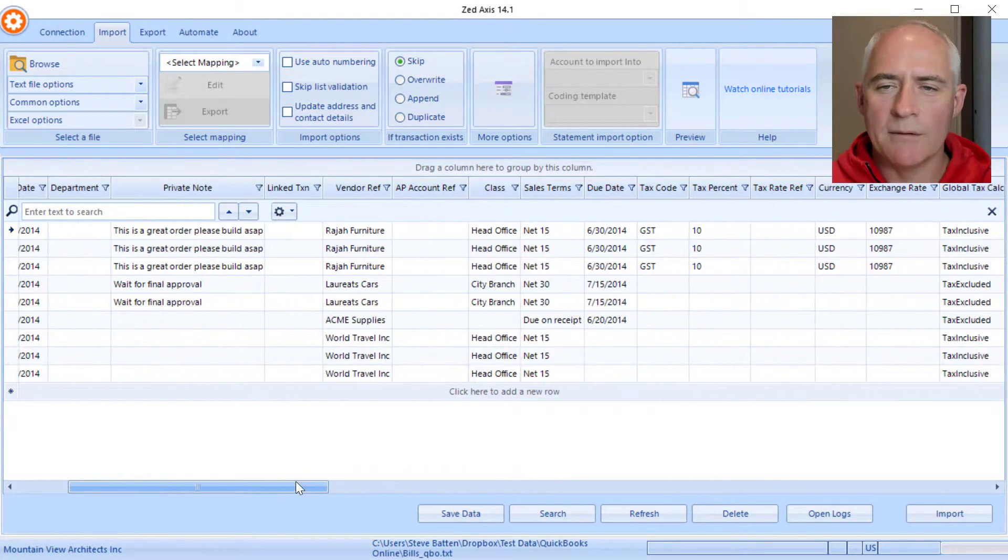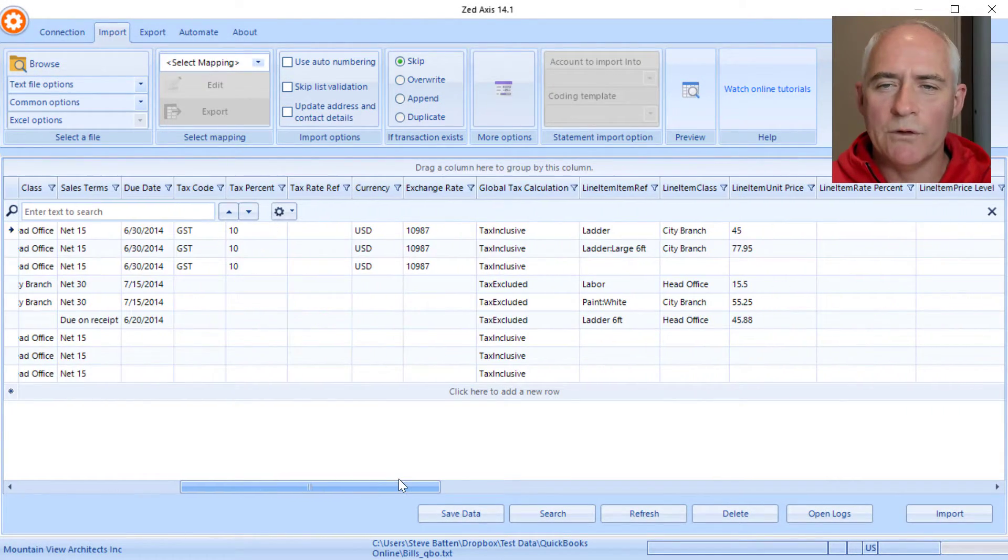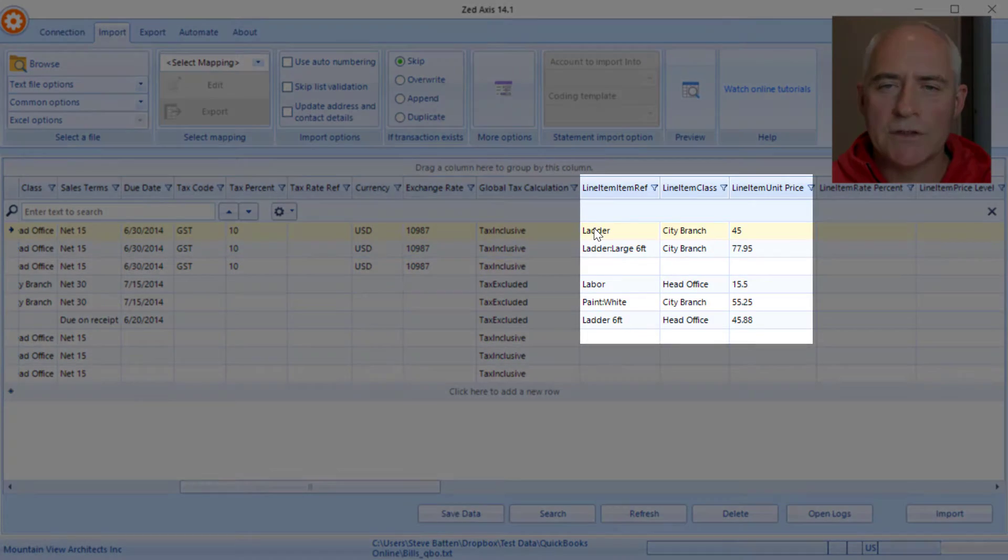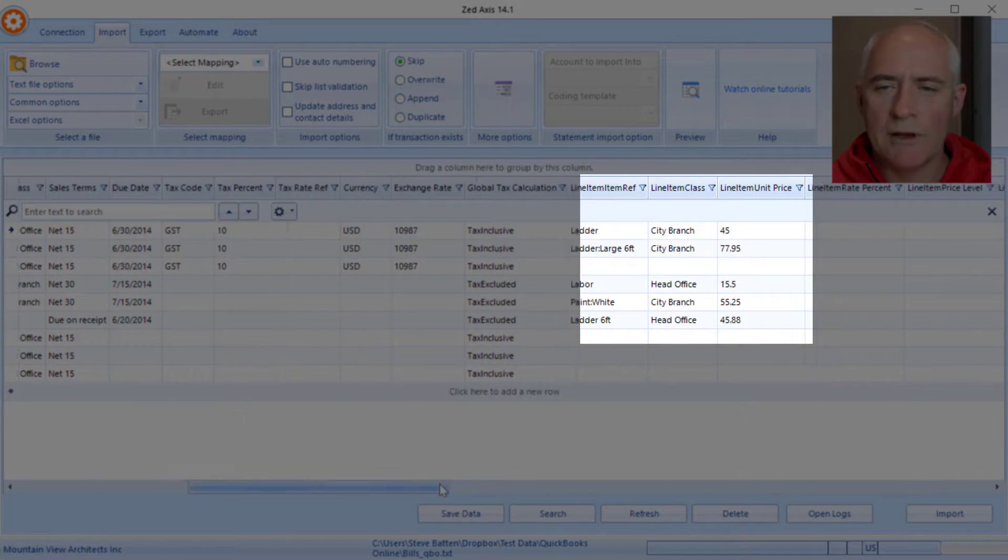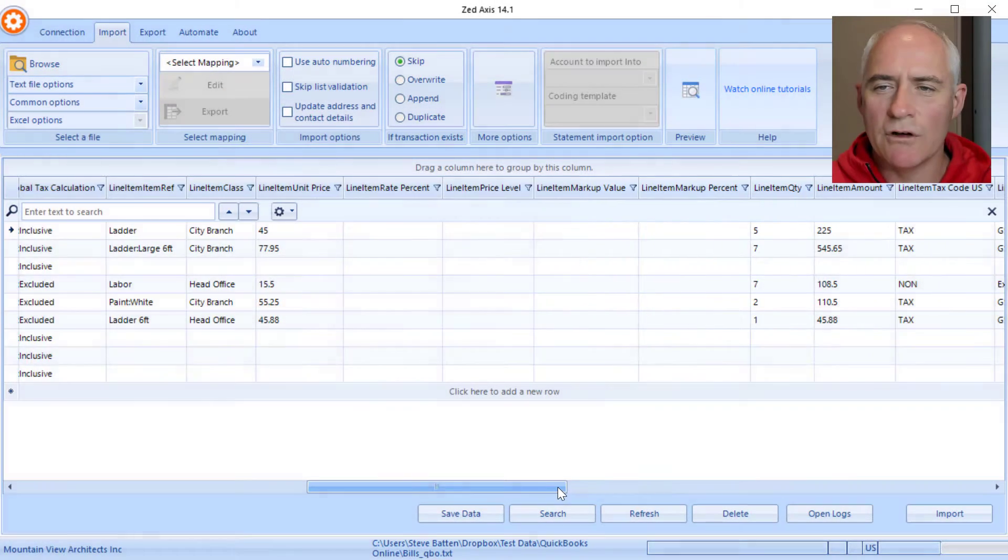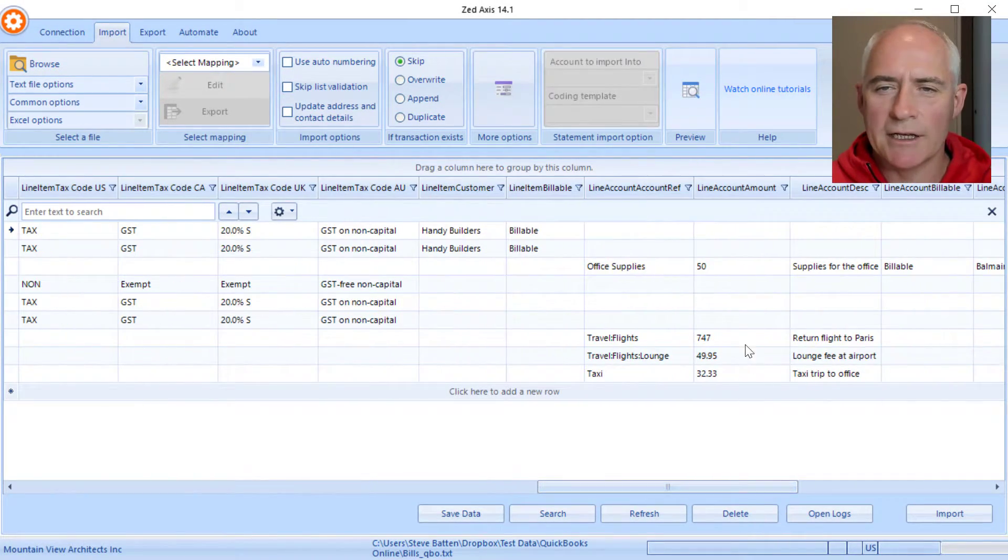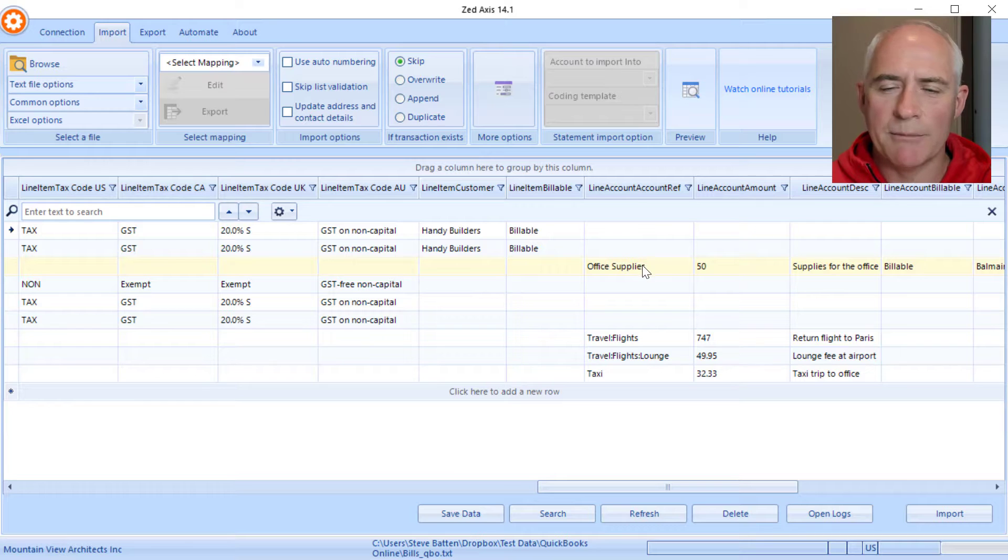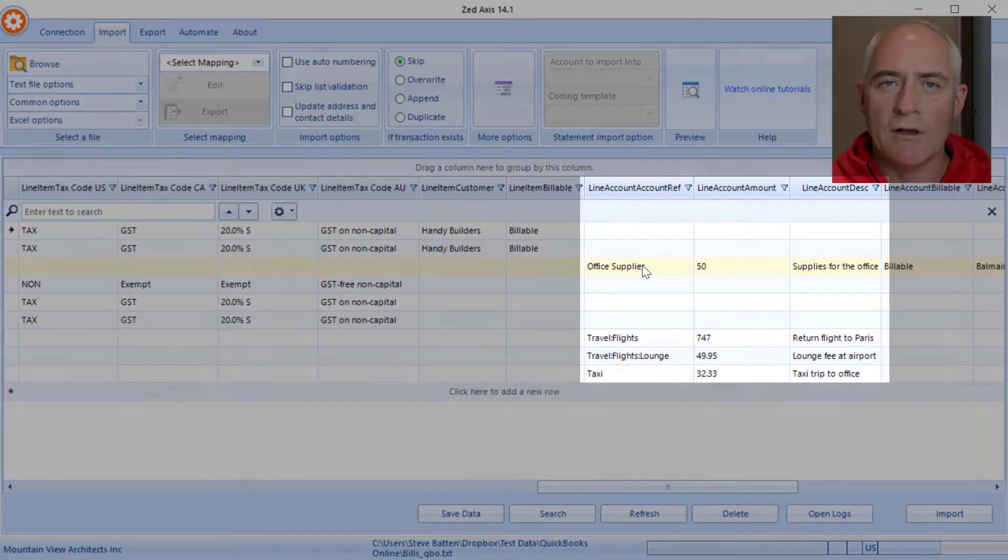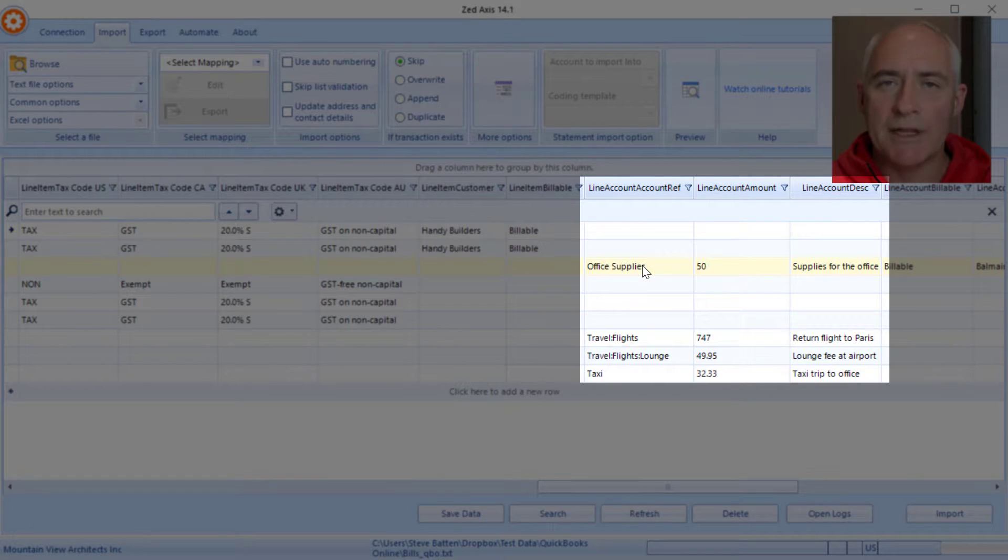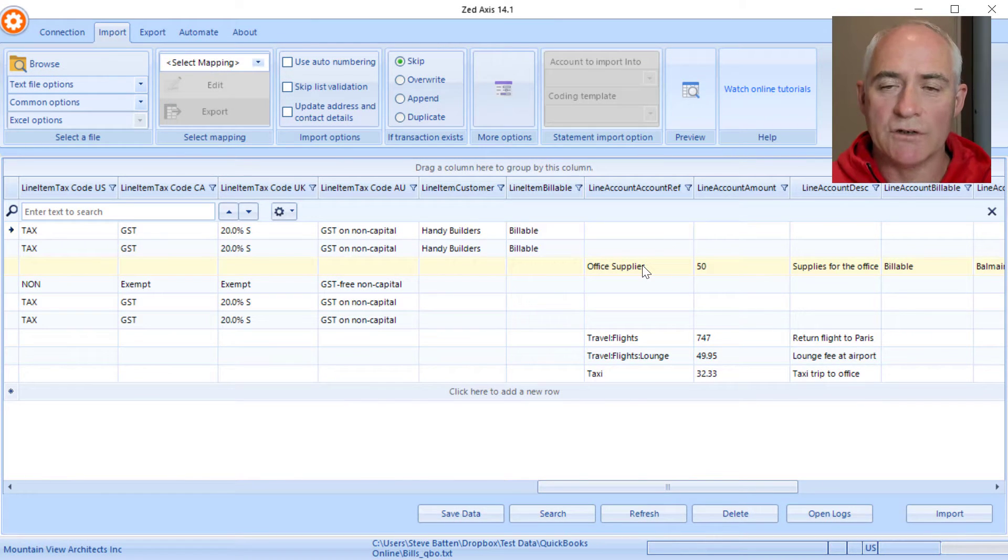In this example we've used items that are purchased as well as a combination of expense account type purchases as well, so we can demonstrate how you can split those into the relevant sections on the bill.